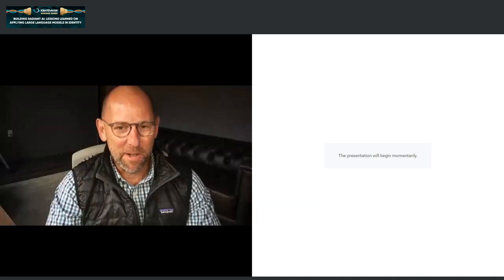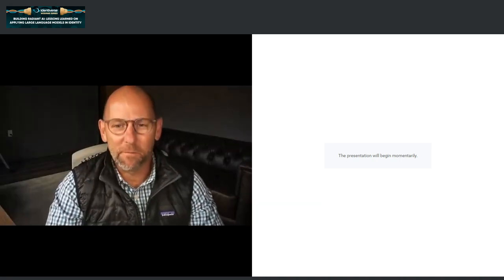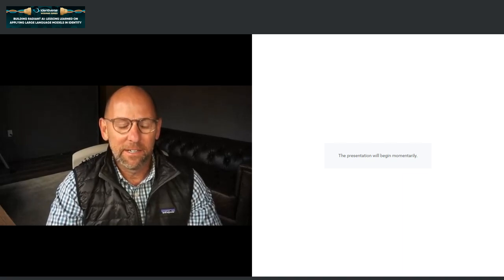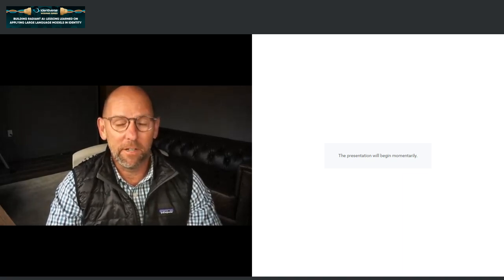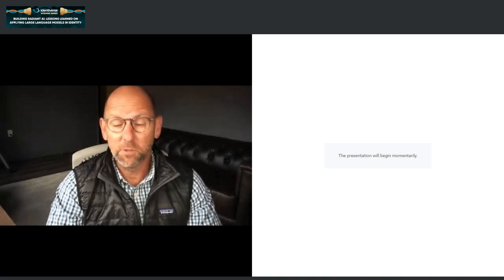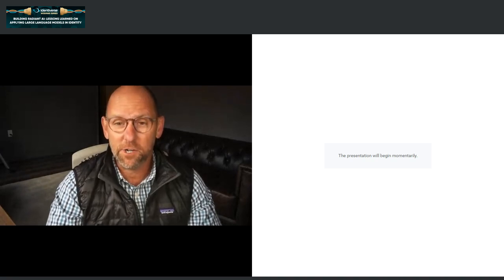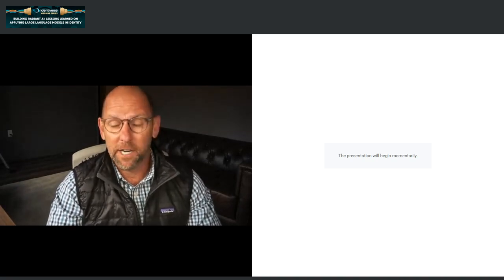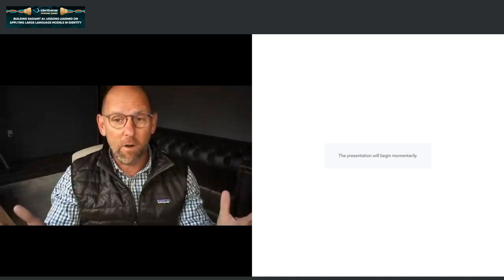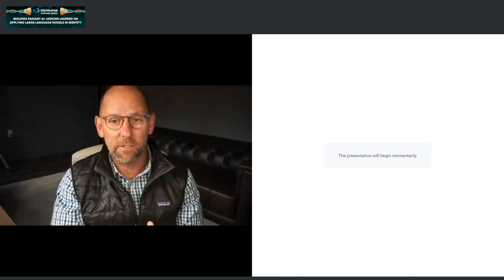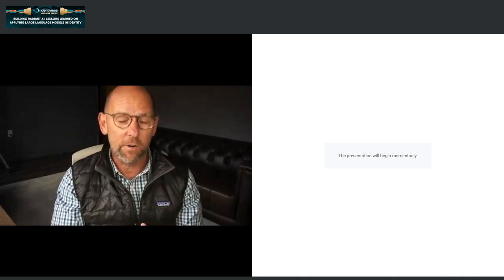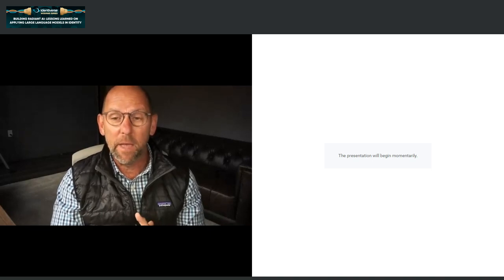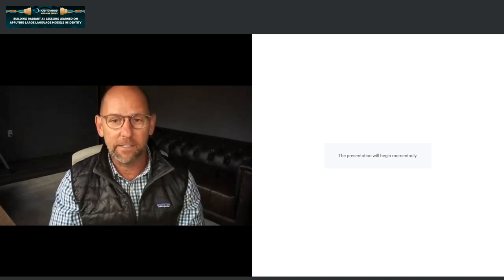Thank you very much, Heather, and a very warm welcome to everyone attending the Identiverse webinar series. This is quite possibly my favorite event of the year, mostly because it's a practitioner conference — we get to discuss a lot about the how. Today I'm going to be sharing some of the how of our own experiences in building and integrating generative AI into identity, and the making of Ada, our AI Data Assistant.